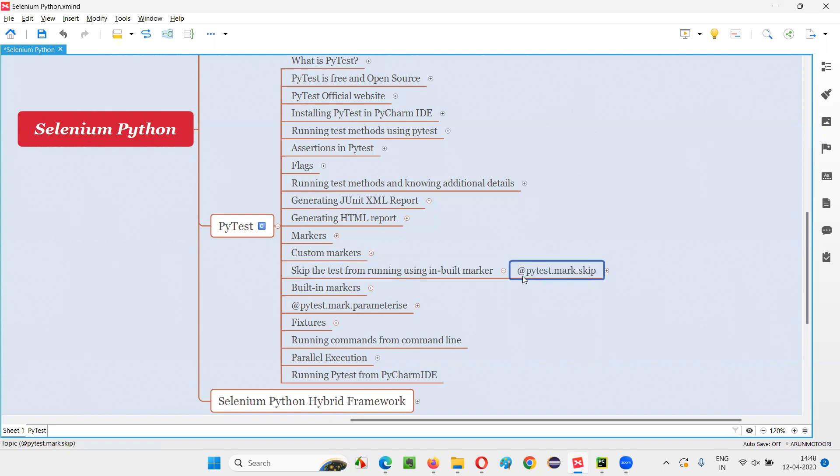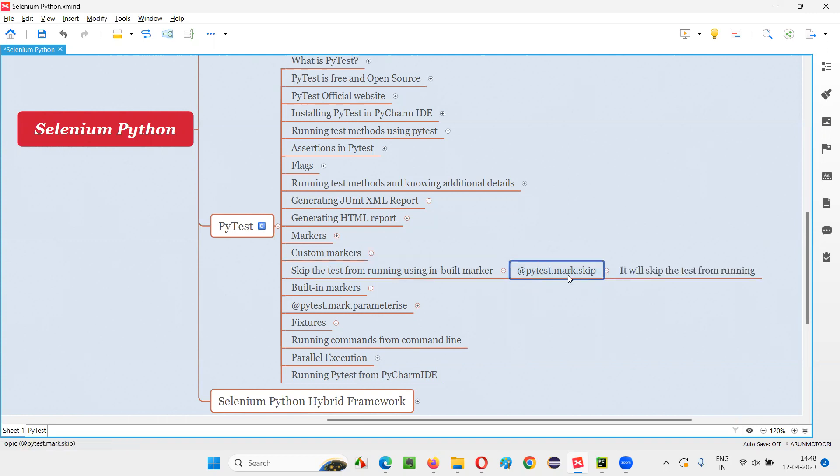If you specify this, at PyTest dot mark dot skip, before any test method, then that particular test method is not going to run during runtime. Rather, it's going to skip. So the purpose of using this skip inbuilt marker is to skip the test from running.